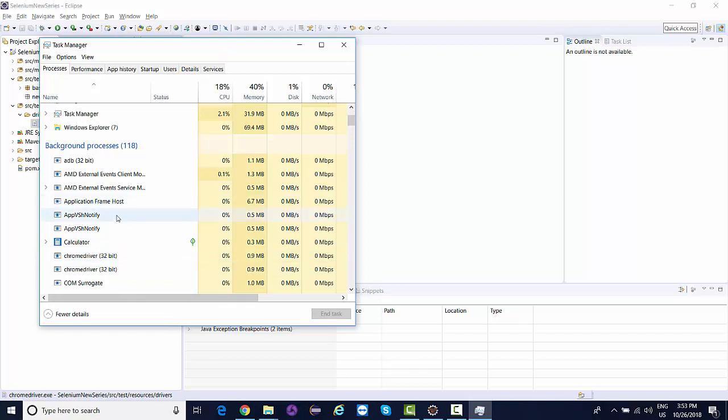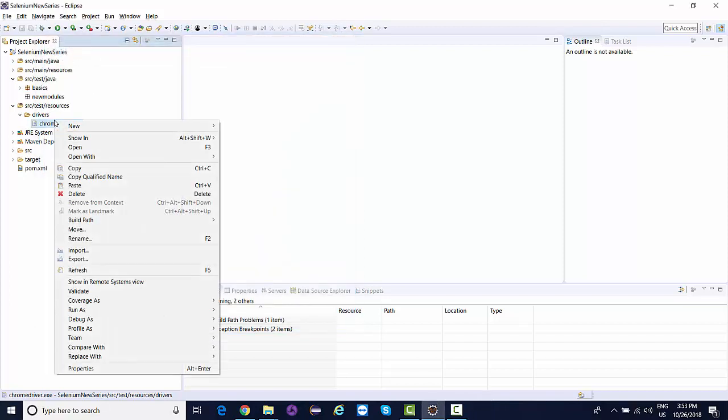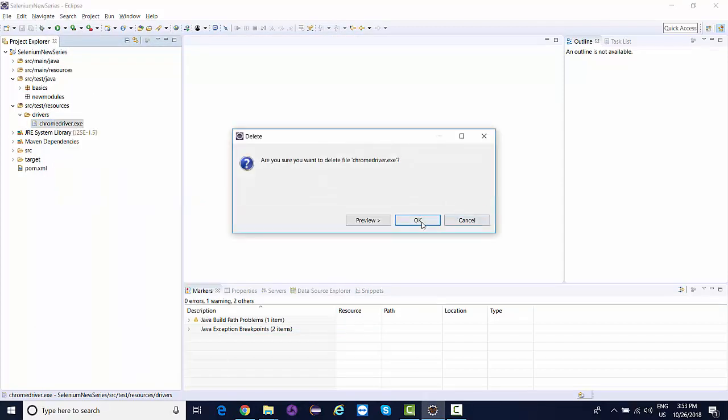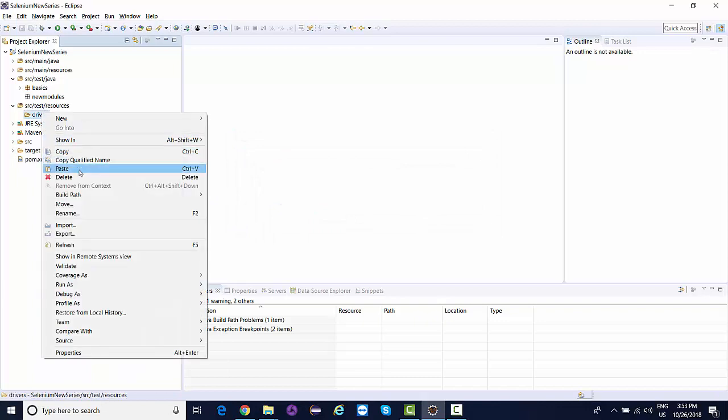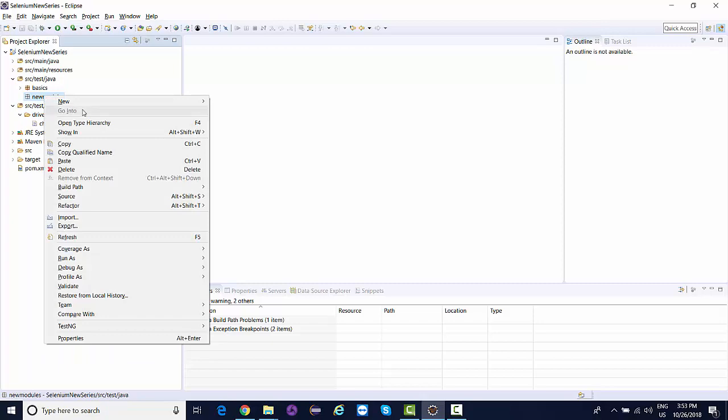Now if I right-click and delete it, it will allow me to delete it and I'll paste the latest one over here.